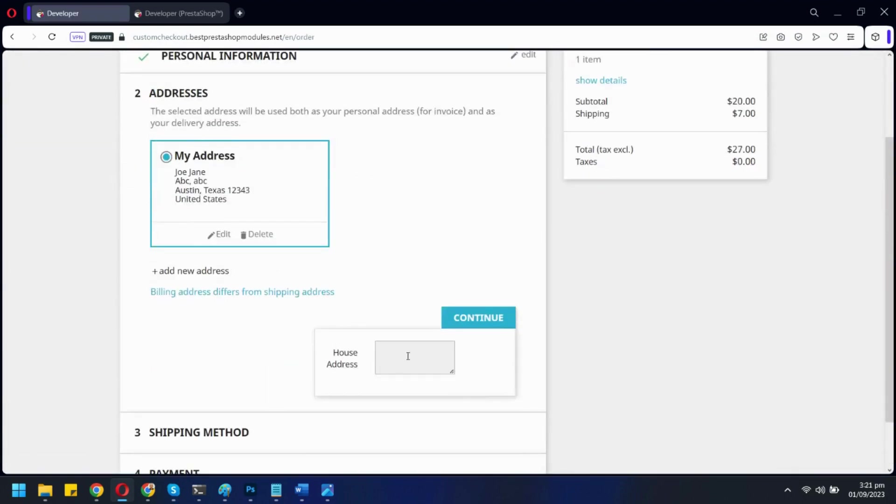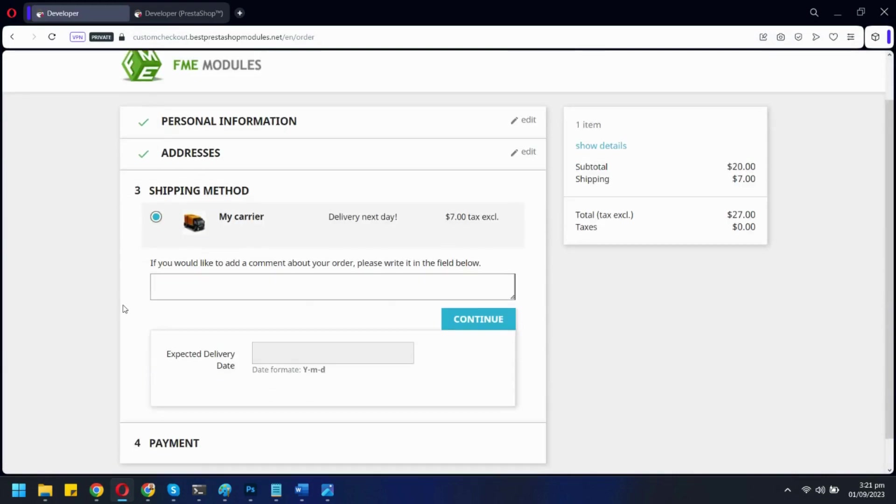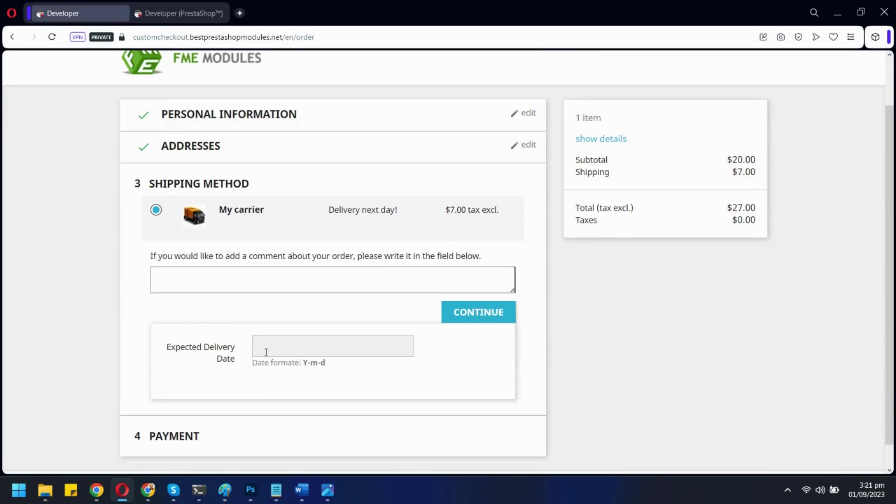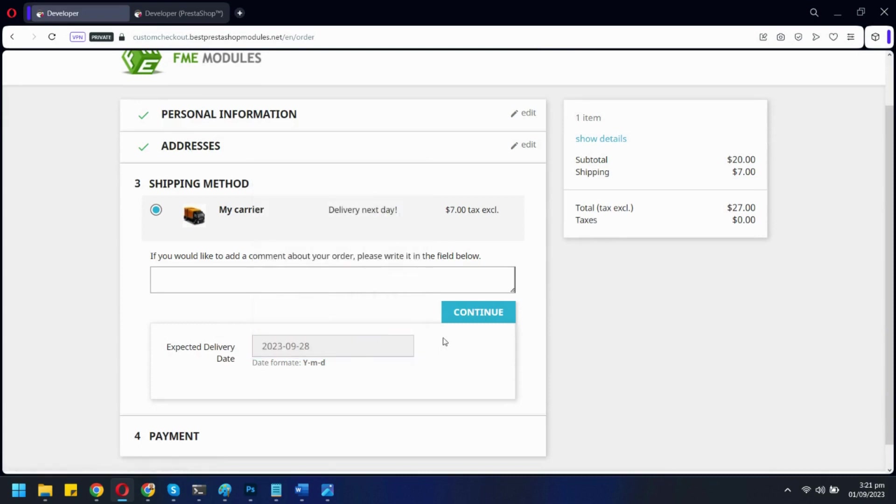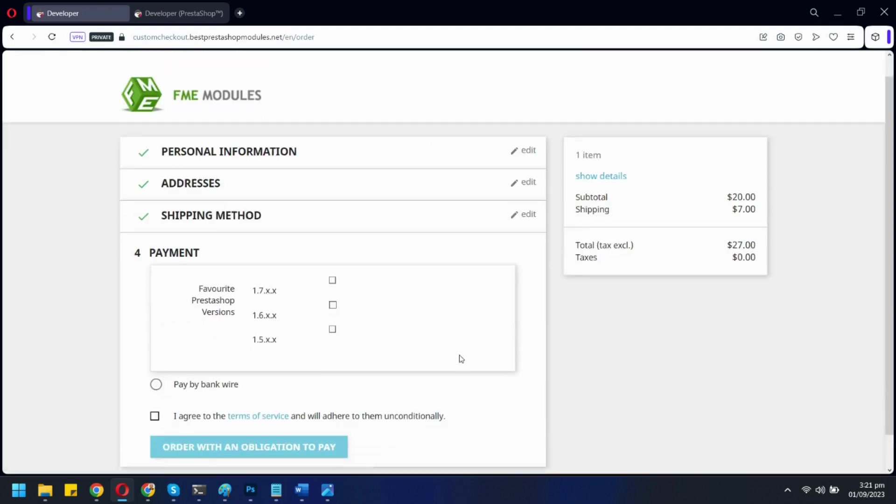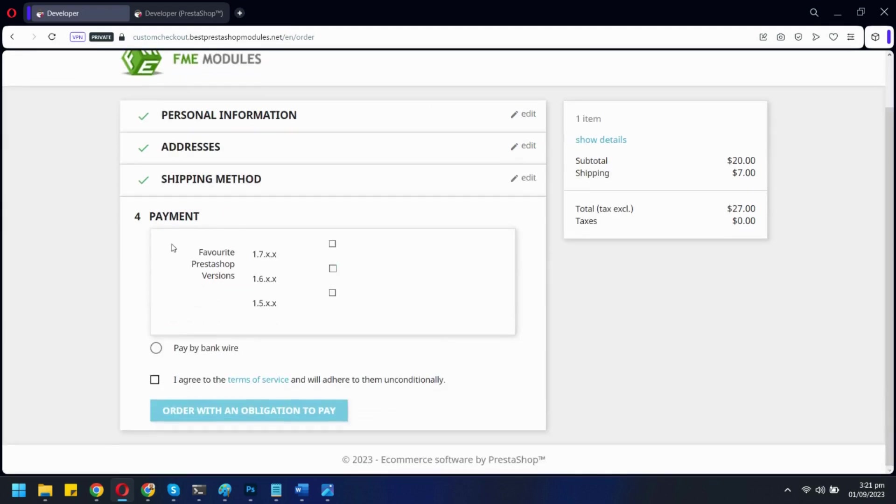You can show custom fields in the address section. Also on the shipping section. And lastly, the payment section as well.